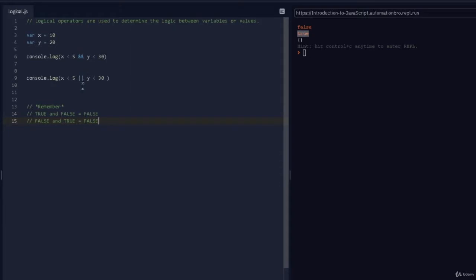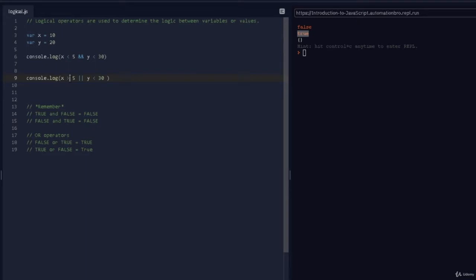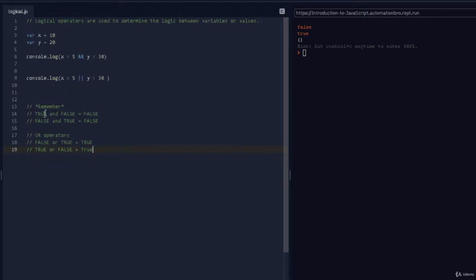It prints out true. The OR operator works so that if either condition is true, it returns true. So false OR true returns true, and true OR false also returns true. We can test it: x is greater than 5 and y is greater than 30 — if I run this, it's still true because x greater than 5 is true even though y greater than 30 is false. Key thing to remember: with AND, both conditions must be true; with OR, either one being true gives you true.